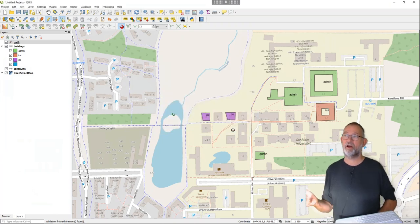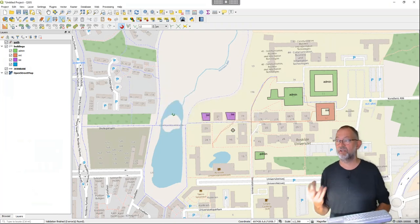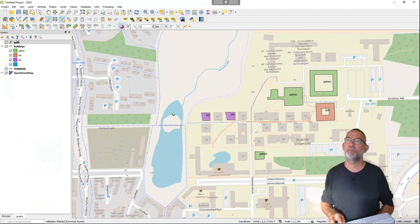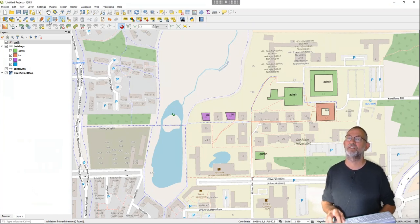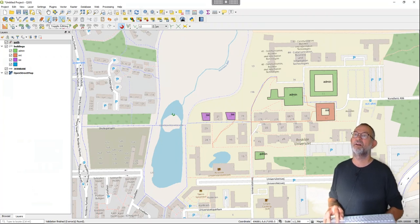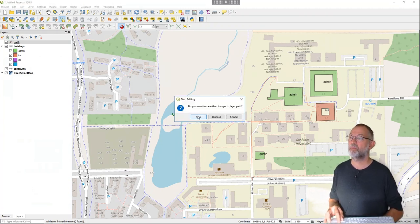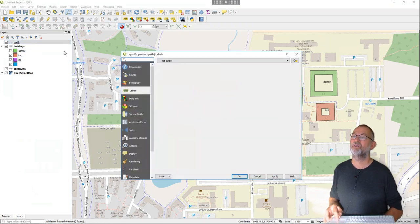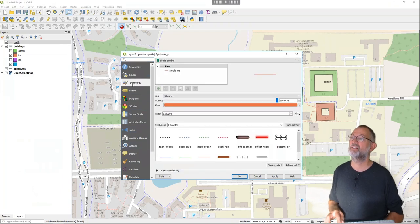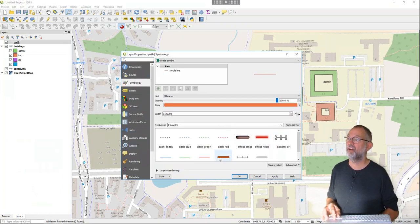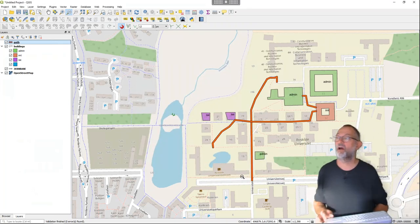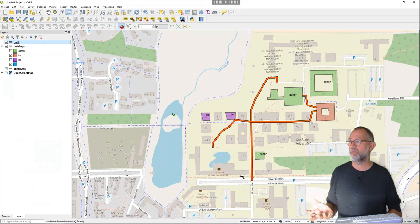Now I've finished digitizing, put labels on it, and made my nice paths. I'll turn off editing and save. I'll also just double-click to quickly give the path layer a bit thicker line. So I've made my map.